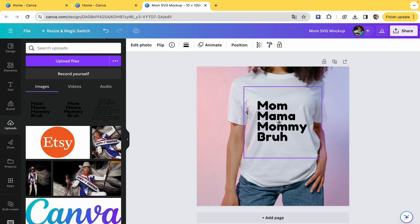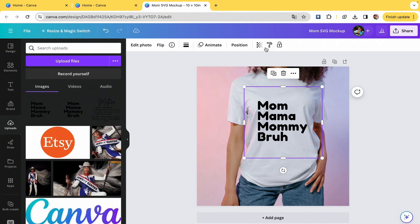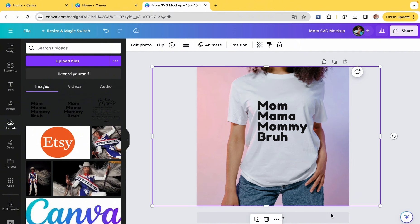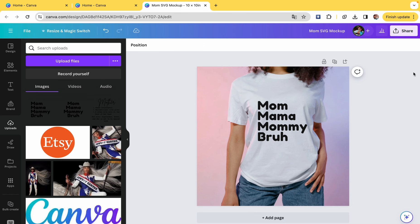When you size it down, and especially with shirts with folds and things, you want it to look as realistic as possible, so keep sizing until it's perfect. And then we're going to change the transparency down to about 90. When you do that, it looks more realistic and more flush with the shirt.